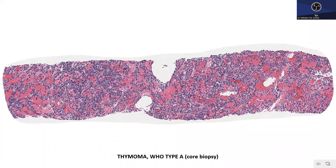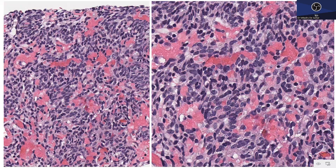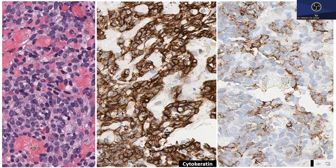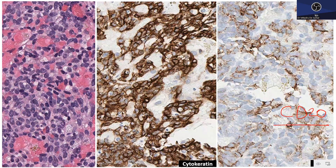On core biopsy of type A thymoma, ovoid to slightly spindle cells with intervening hemorrhage are seen. IHC shows these cells expressing cytokeratin and importantly CD20. Although CD20 is a B-cell marker, in type A thymomas it is aberrantly expressed by the epithelial cells. To summarize type A thymomas: they are lymphocyte poor, epithelium rich, with spindle mesenchymal-like morphology that stains with epithelial markers and aberrantly with CD20, and are negative for CD5 and CD117.